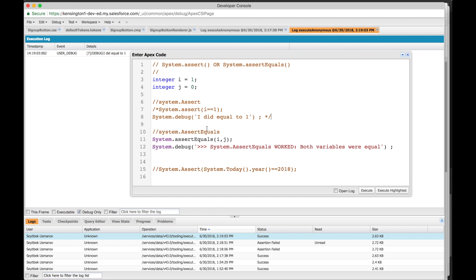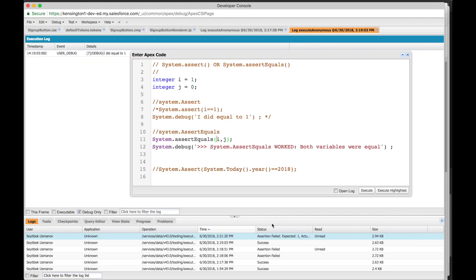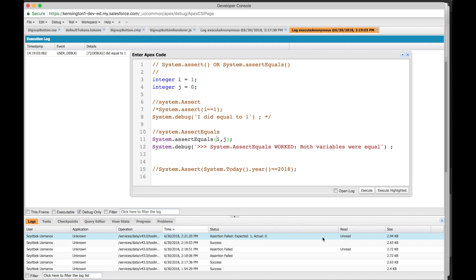Alright, so we're testing system.assert equals. i and j have to equal. In this case, we know it'll fail, right, because i is 1 and j is 0. Assertion failed, exception right here. So we were expecting a 1, but it was actually 0. This is useful information, right? We were expecting a 1 but got a 0, so that's why it failed.